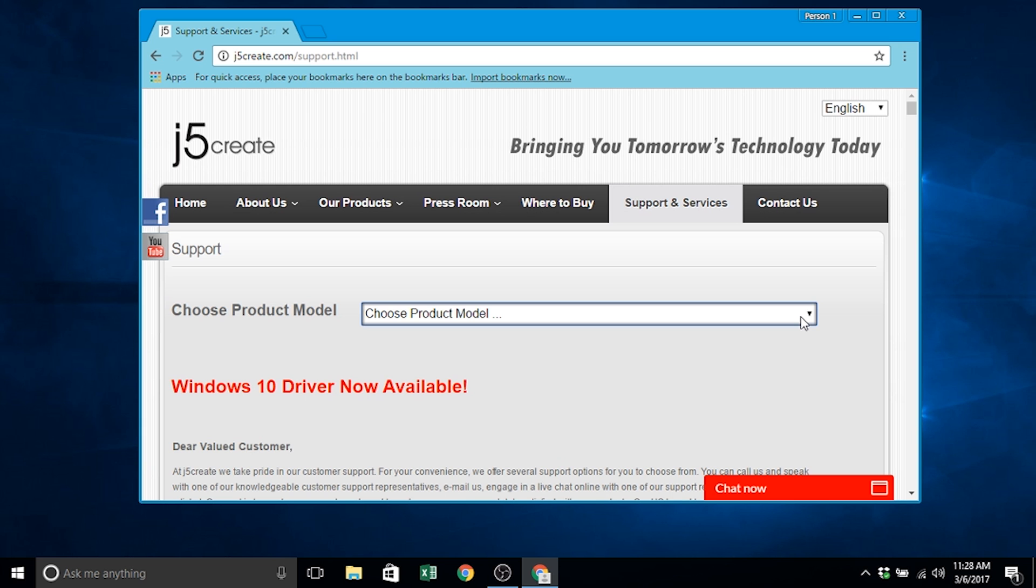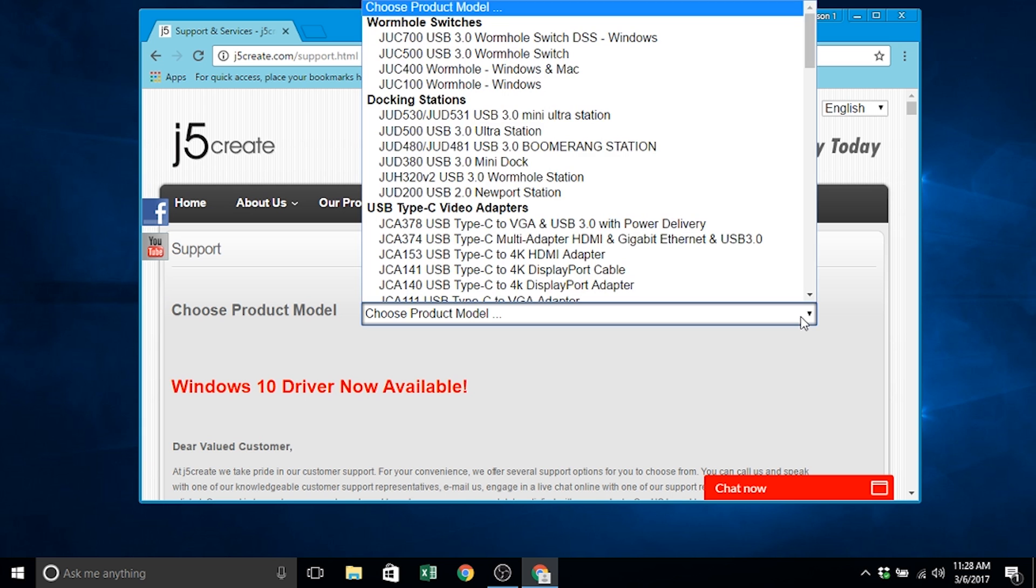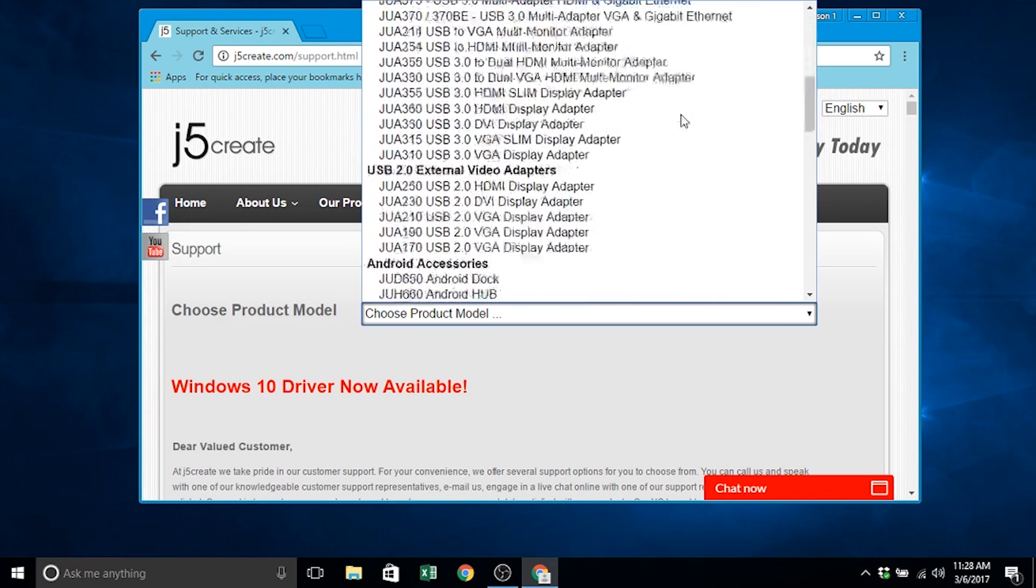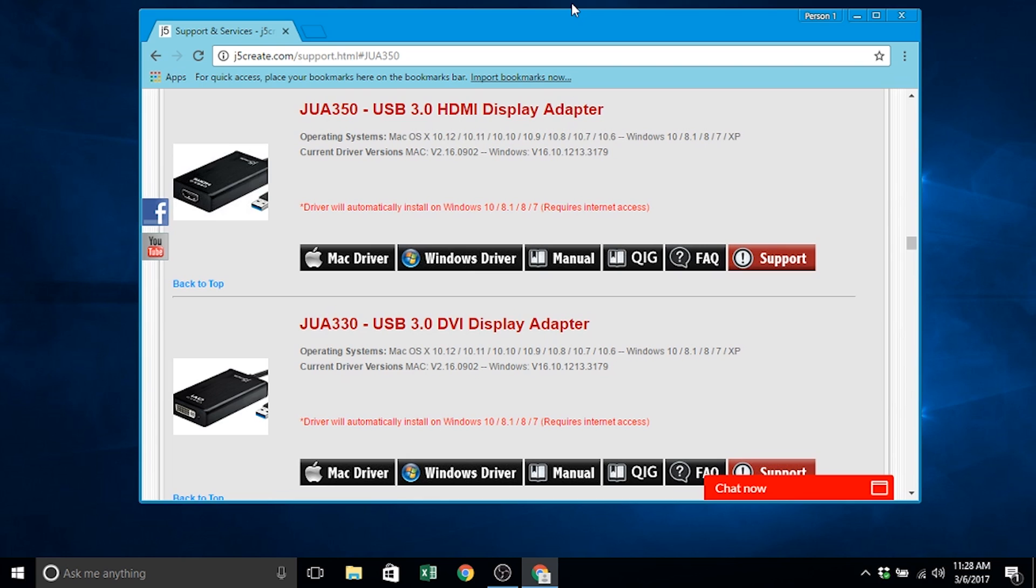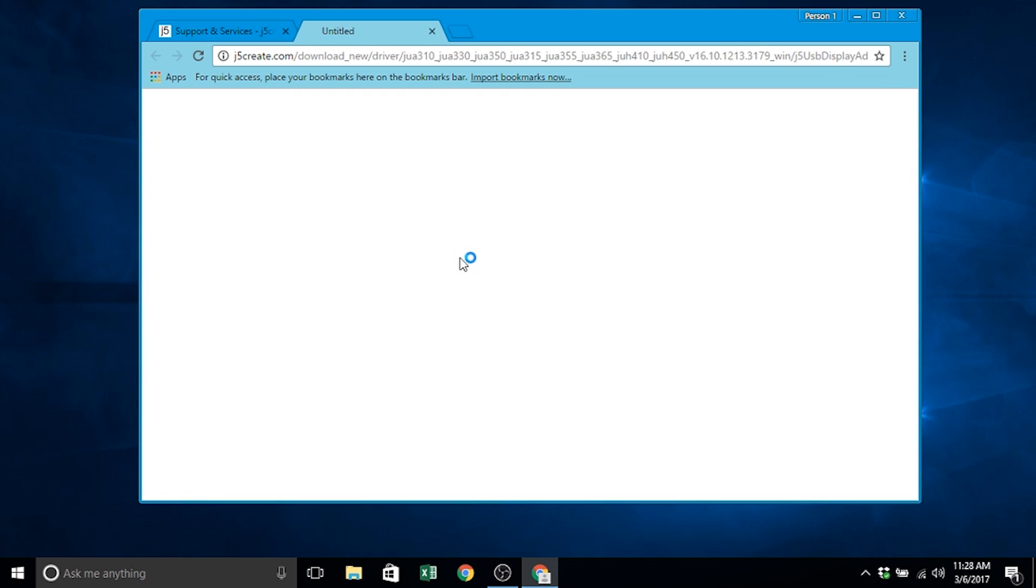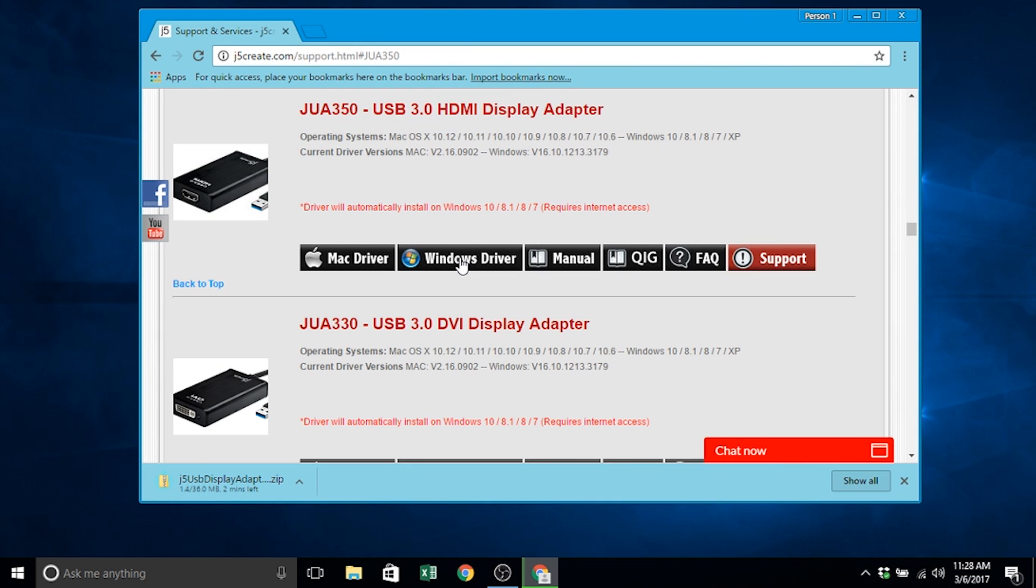Now, for the Windows operating system, click the drop-down menu under choose product model and select your device. From here, select Windows driver, which will begin downloading.